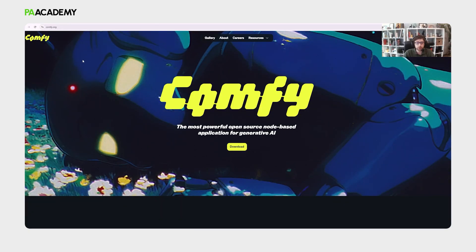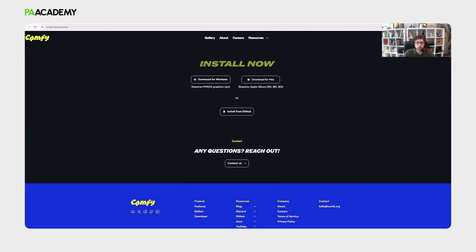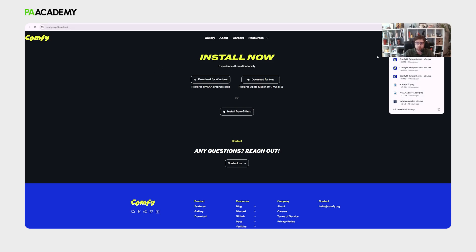We are here at the official Comfy.org website. They include some materials we could go through, but let's go directly to the download process and select the download according to our device type, either Windows or Mac. There is also another alternative installation through GitHub, but we won't cover it for now. I'm going to click on the download for Windows, which will download the setup program to your device.